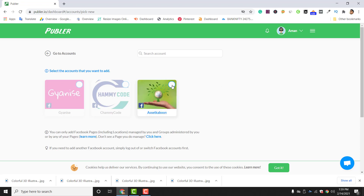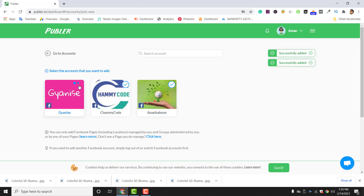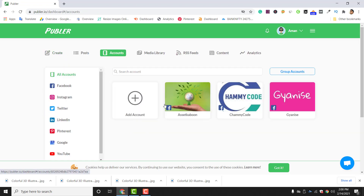Click the pages you want to integrate with Publer. One important thing to remember: in the free account you can only connect five accounts. If you want to integrate more accounts, you have to go with the paid version of Publer. I will integrate three Facebook pages here, so two account slots are remaining in my Publer dashboard.